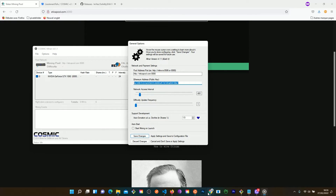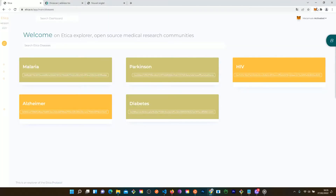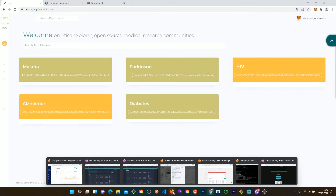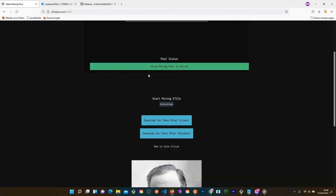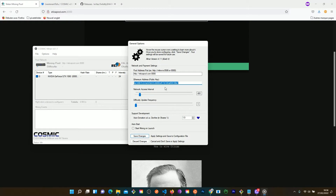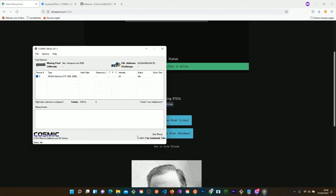In order to do that, if I go on MetaMask, I will choose my account and copy my address. Then I go back on the miner and paste my address and save it. And that's it — I'm ready to mine.